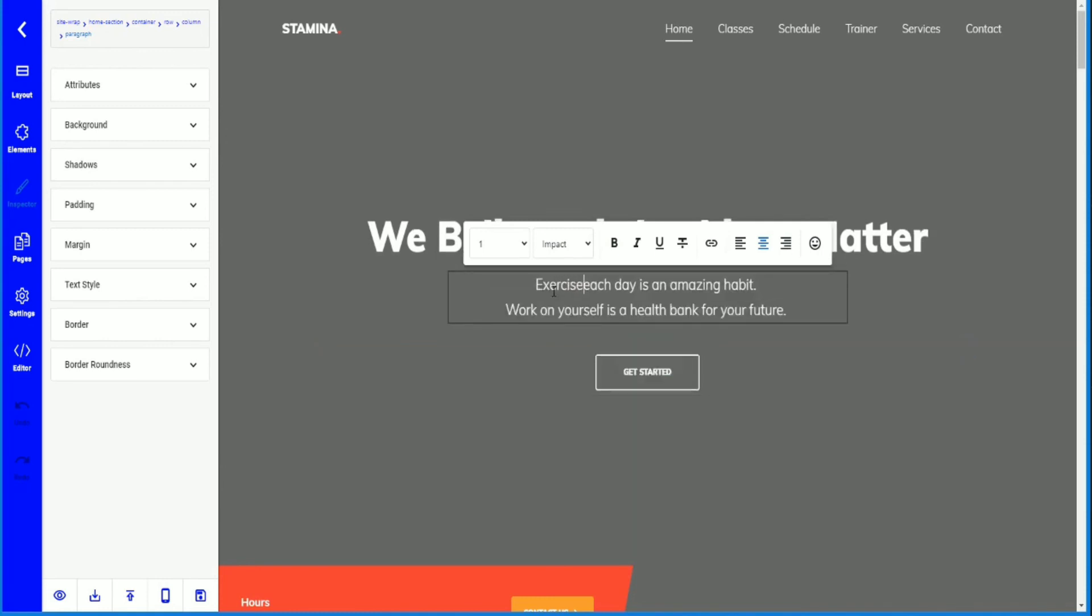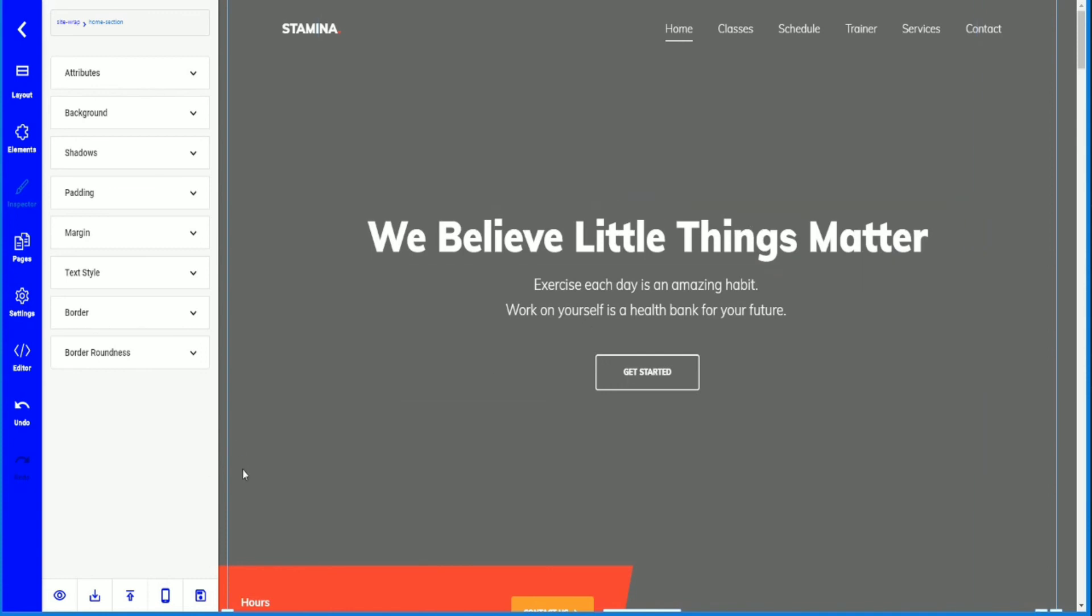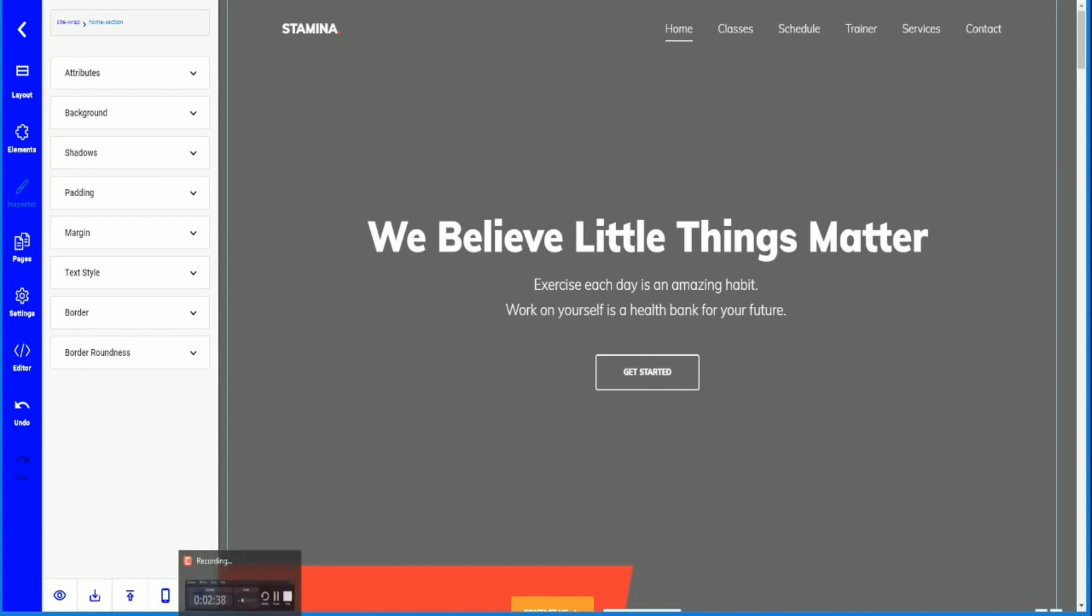I spelled exercise wrong. There you go. So there's many things you can edit, but that is how to create a website. I'll go into more in depth on how to use the different features of the website in the following videos.